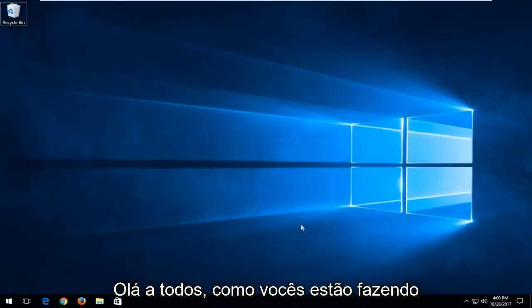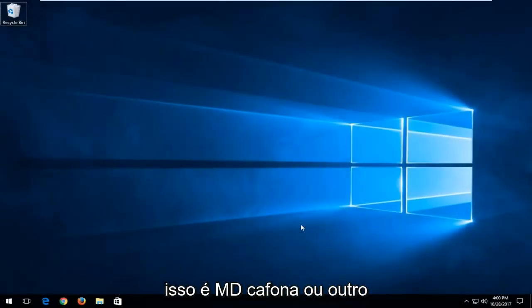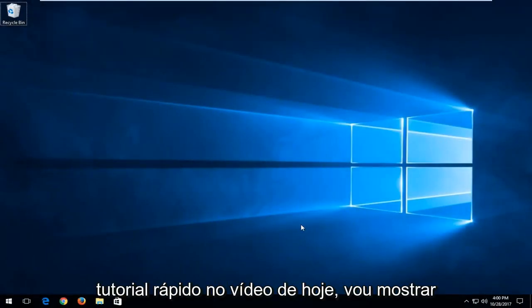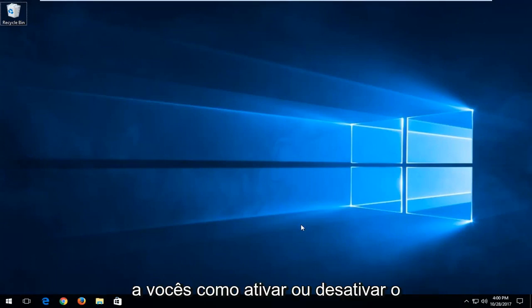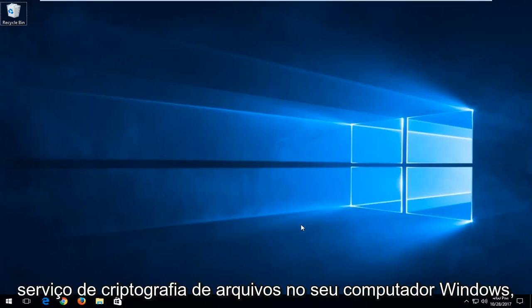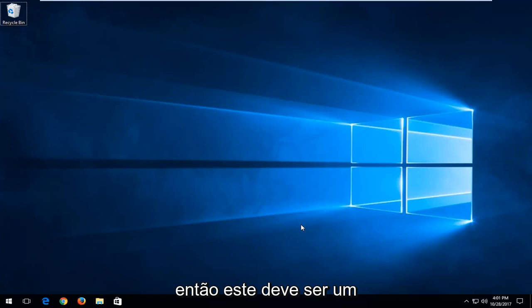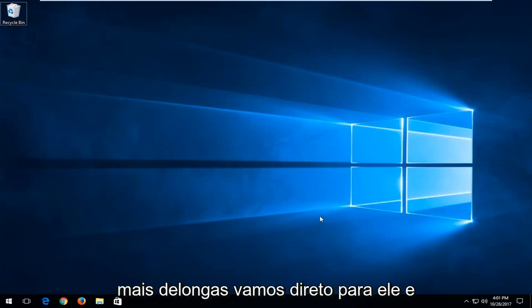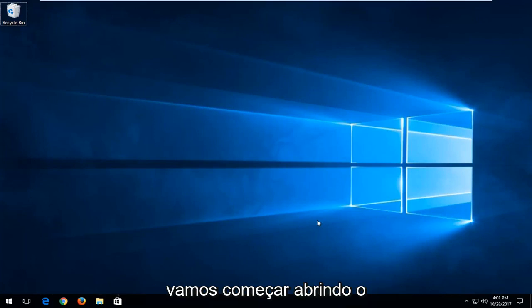Hello everyone, how are you doing? This is MD Tech here with another quick tutorial. In today's video, I'm going to show you how to turn on or off the file encrypting service on your Windows computer. This should be a fairly straightforward tutorial, so without further ado, let's jump right into it.